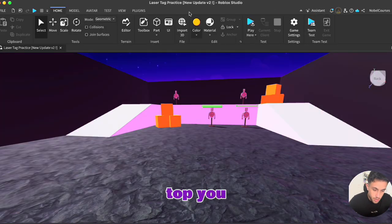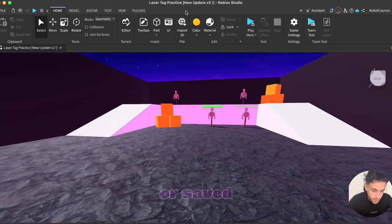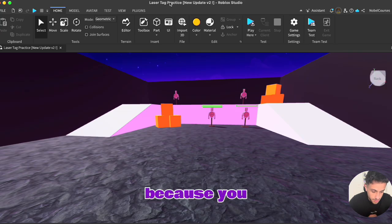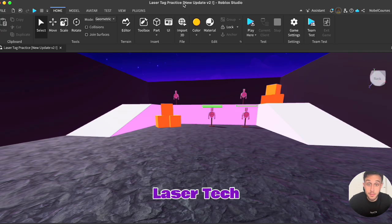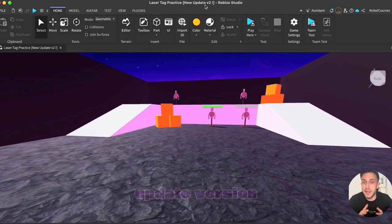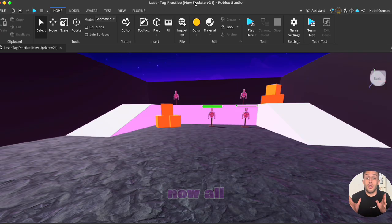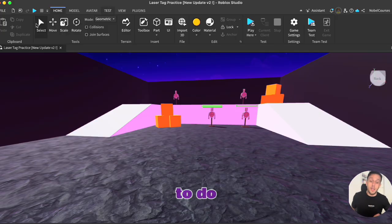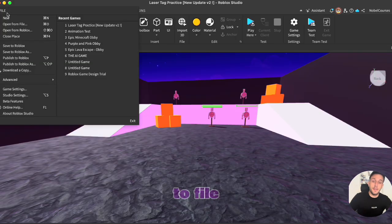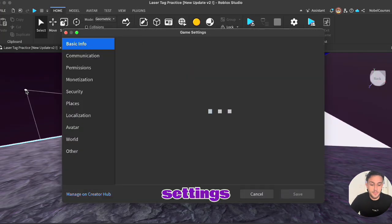So at the top you know that the game is published or saved because you have the name of the game: laser tag practice new update version 2. Now all that's left to do, go back to file and we'll be using the game settings for now.